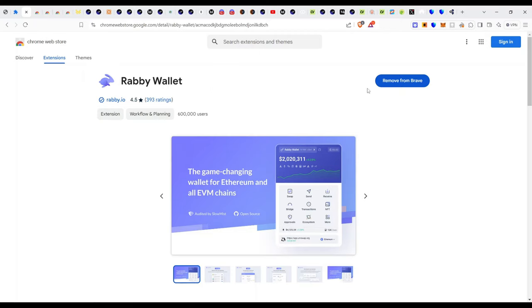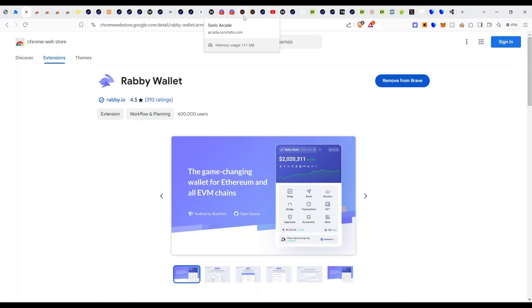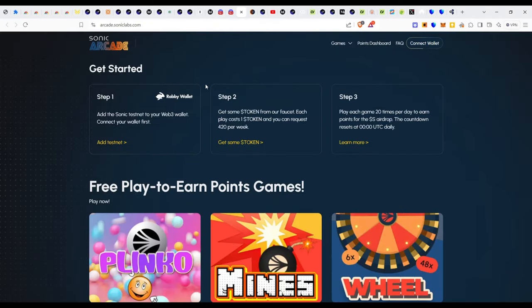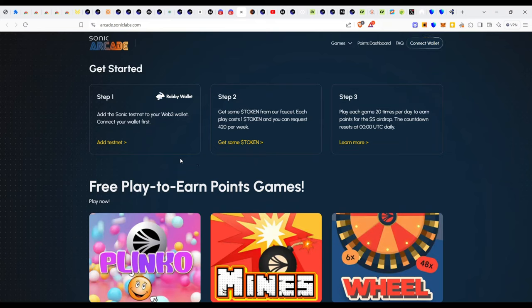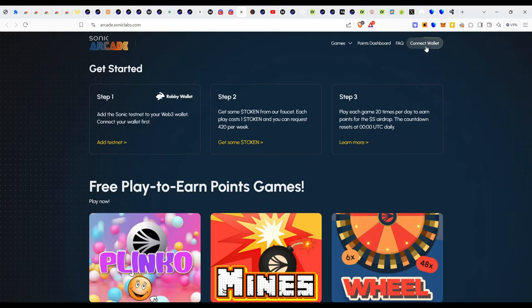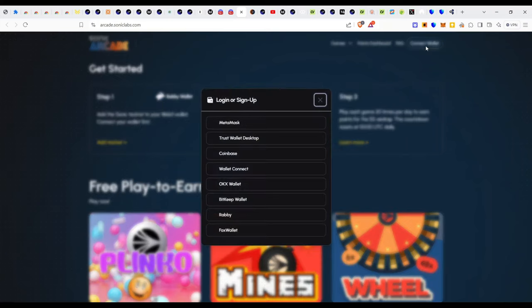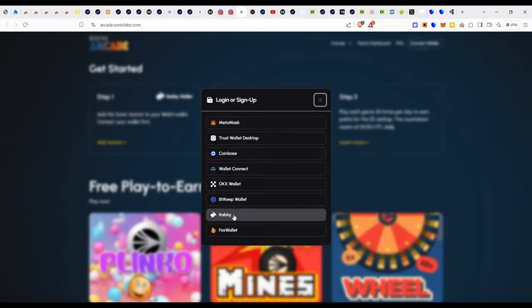Once you have this installed, you're going to see the option where you add addresses to the seed phrase. Ensure that you go through all of the process to do that and to effectively store your seed phrase. The next step is to add the Sonic testnet to your Web3 wallet. Once you do that, you connect the wallet.